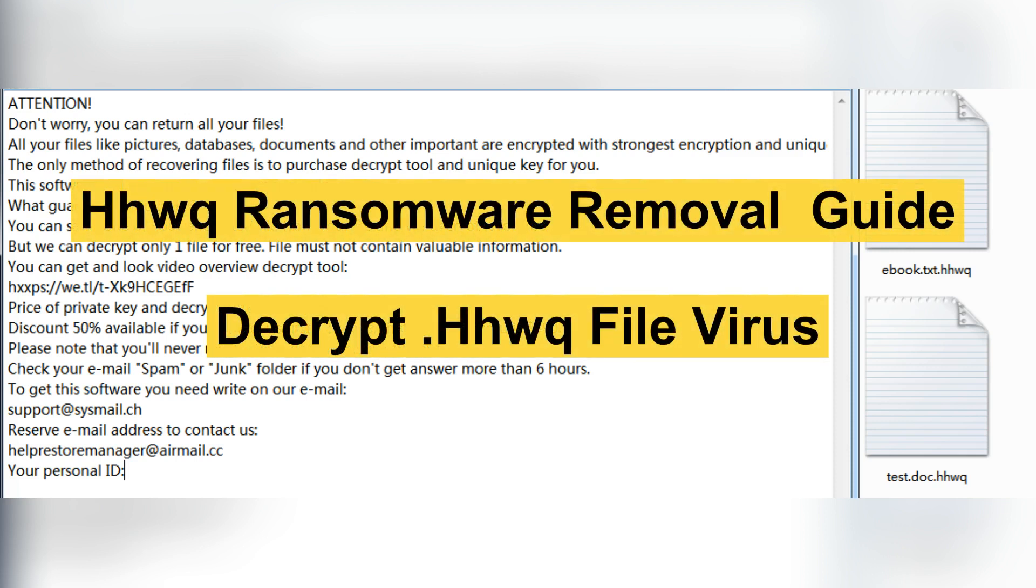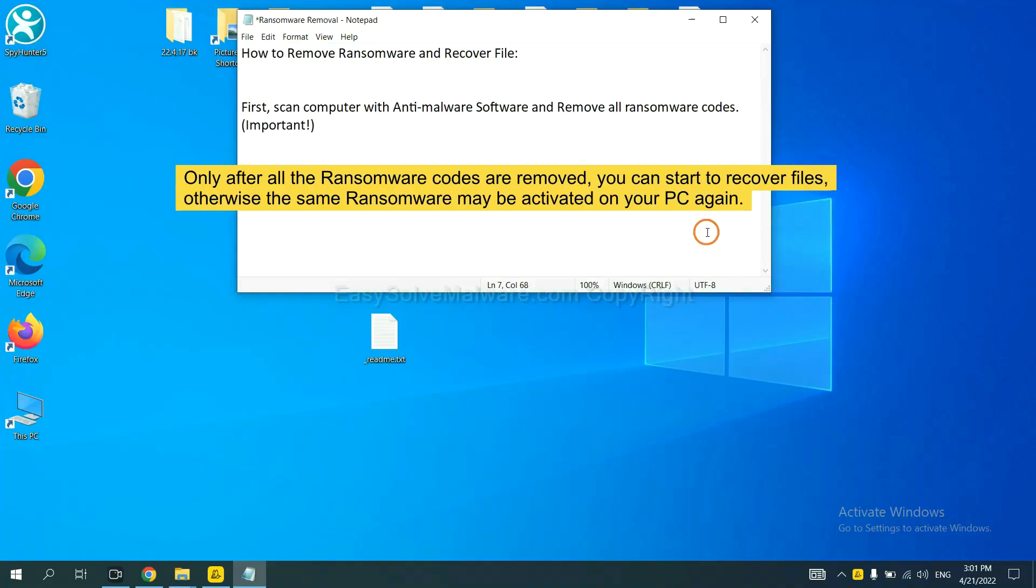This video will show you how to remove HHWQ ransomware on your computer. To remove digital ransomware, first we need to use professional anti-malware to scan your computer, and then remove all the ransomware cores.